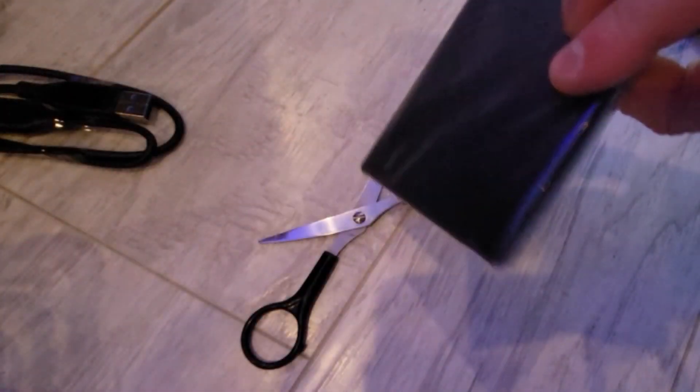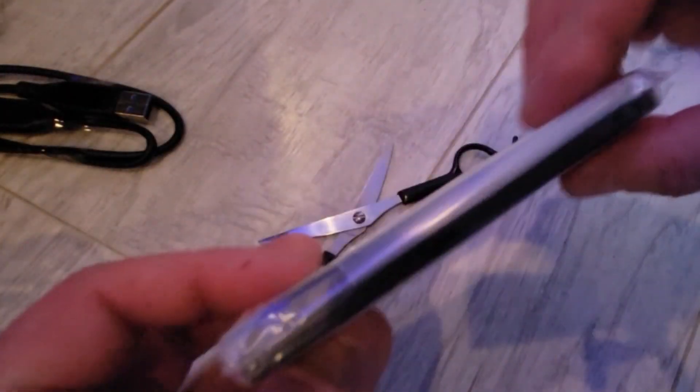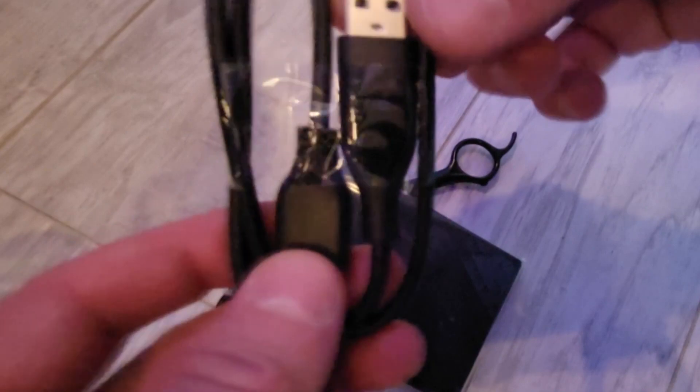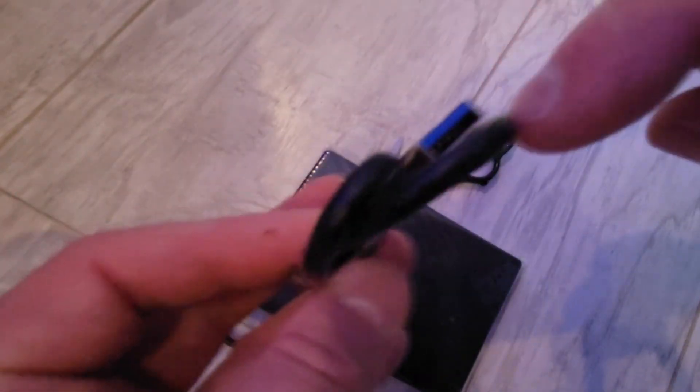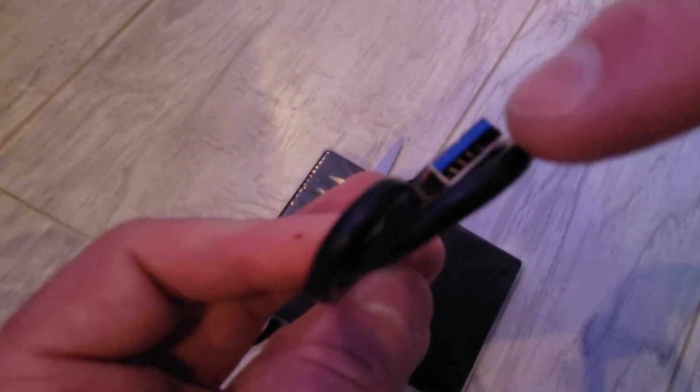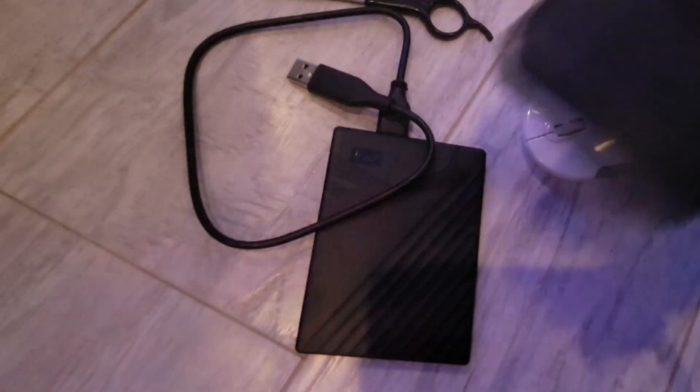This is a Western Digital Passport. It is super light and super slim. It does come with a super fast charging cable, and this is it. It's not a regular cable. It does plug into the USB 3. You know it's 3 because it's blue.